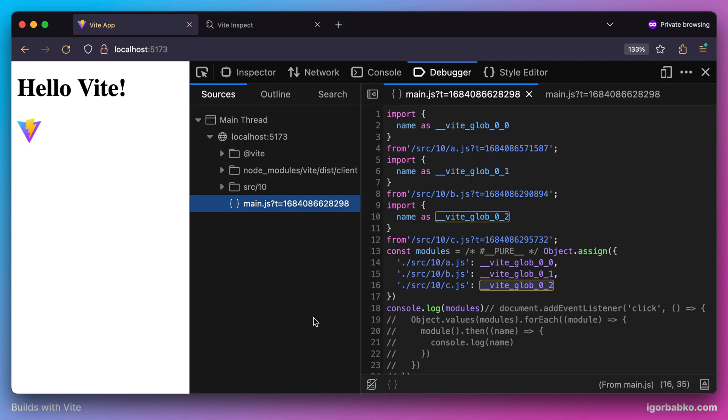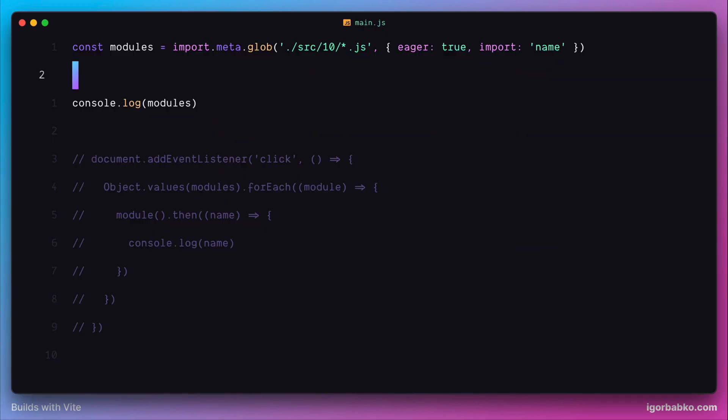As we can see, this glob function which Vite provides us with to load several modules at once is pretty powerful and lets us import multiple modules in several different ways.